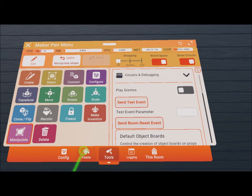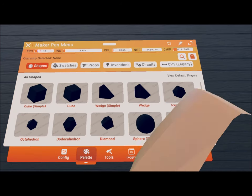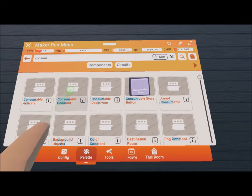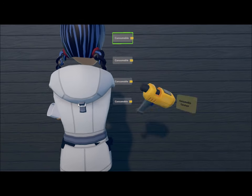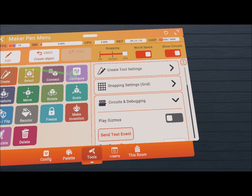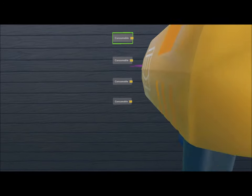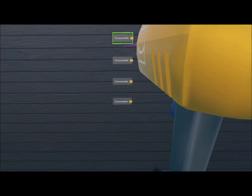The first thing we will need is four consumable constants. Let's configure them and assign the already made consumables to them.